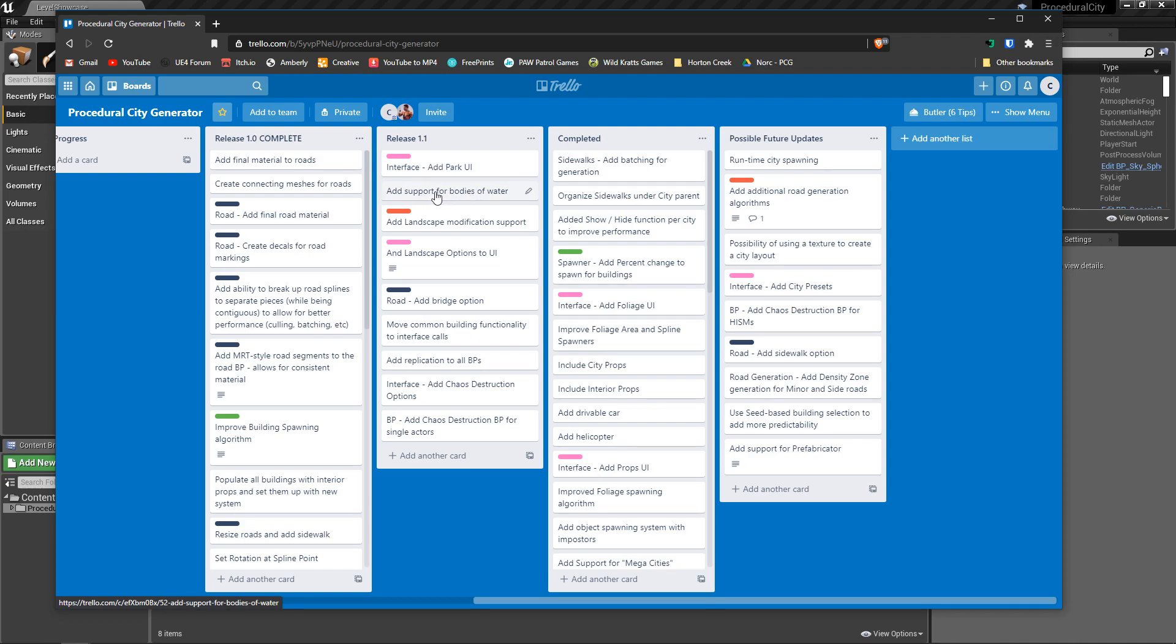I do plan to add support for bodies of water. This is obviously going to be for 4.26, which of course is in preview right now. They have the new water system that's coming in preview 2. I do plan to have the road detect water and hopefully automatically, programmatically, create bridges, which is why you see that there's an add bridge option here.